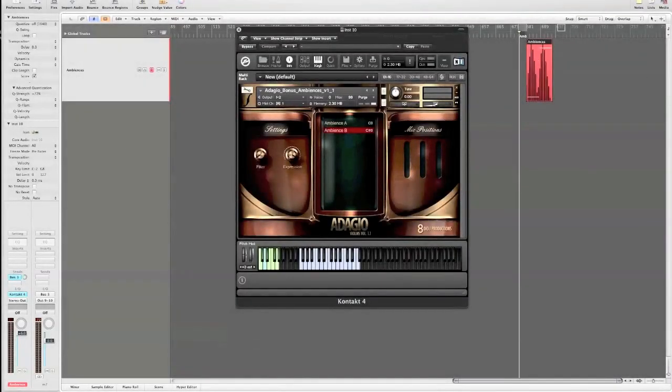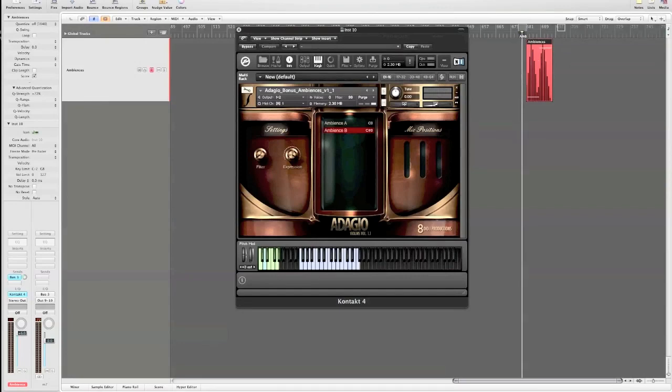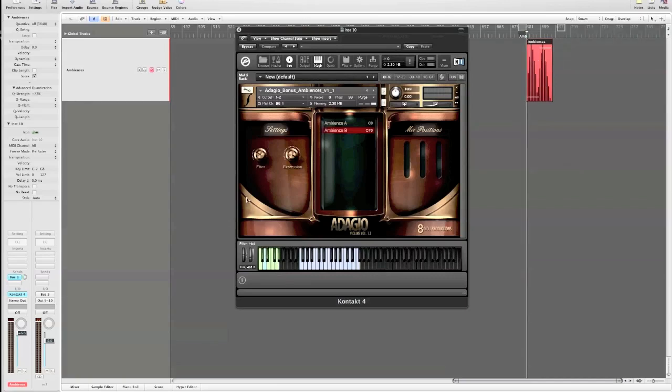Charles has created a ton of bonus ambiences by mangling and processing our Adagio source material. Each of the ambiences has a filter control as well as pitch down here in the lower part of the keyboard. I'm just going to play through a few of these for you.